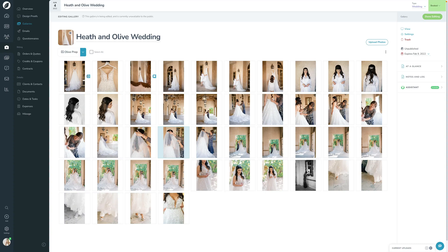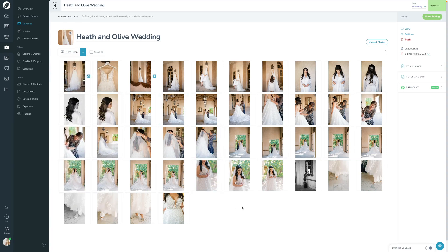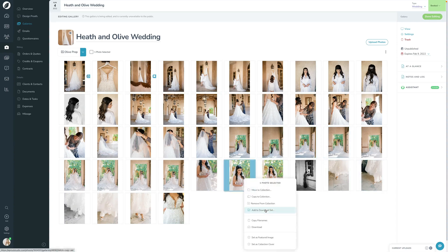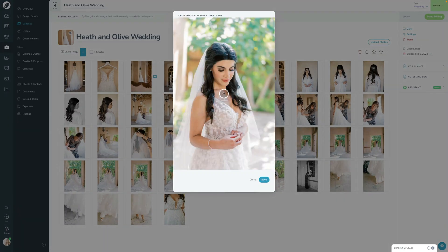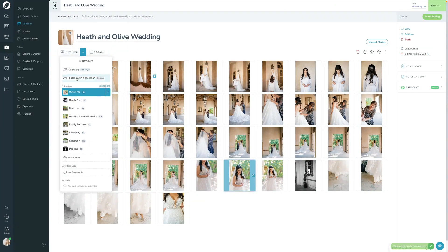Now that all photos are organized, I can navigate between each collection individually. The first thing I want to do is set the collection cover. If I click into a collection, you can see little thumbnails. By default it chooses one of the images, but I'm going to customize that to choose a specific image, because clients will see those collection covers when they first go into the gallery. I'll select an image I like, right-click and choose Set as Collection Cover, and then set the focal point crop — where you want the most important part to be. I'll go through every single collection and do the same thing.